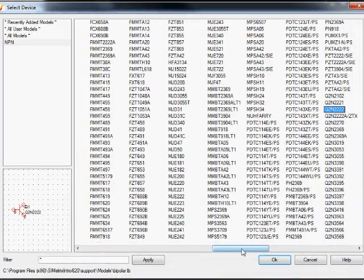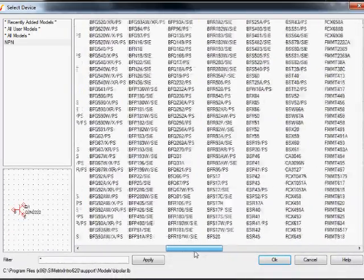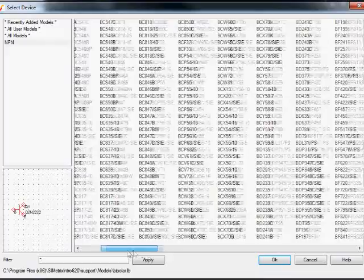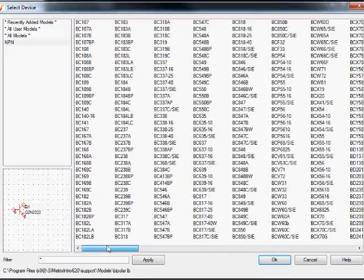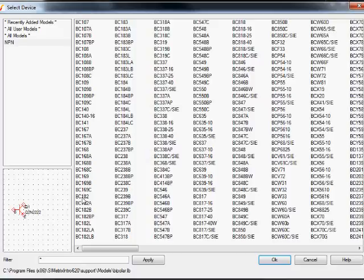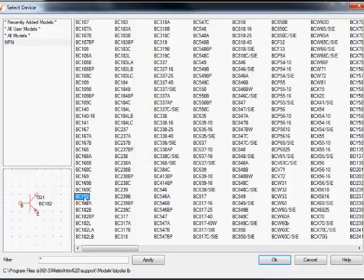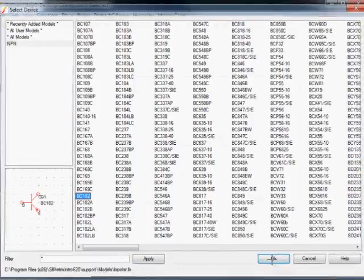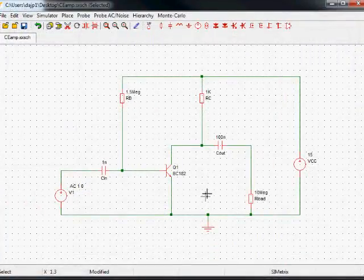It doesn't quite fit in the screen capture. There, hang on. Right. If I search through all of these, I will eventually find the BC182 that we're using in the labs. Select that, and hit OK. And the model goes to BC182.